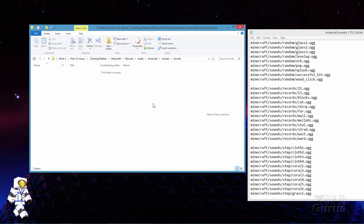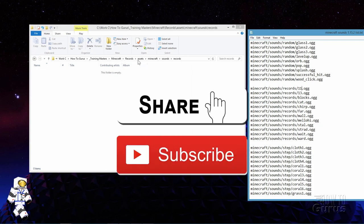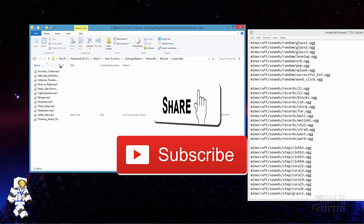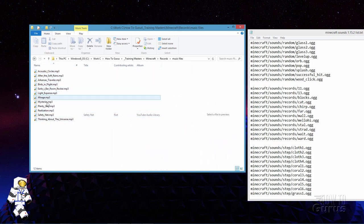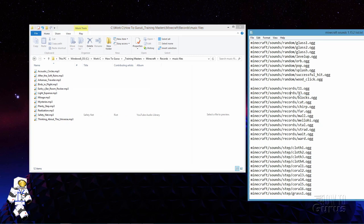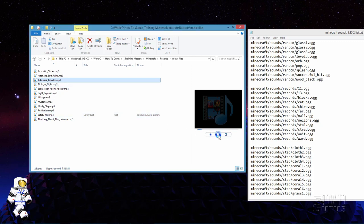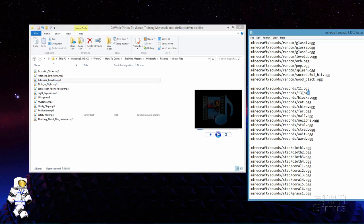Now when you put your own sounds in here they have to be the same file names as we have over in this list — we'll be referring back to this list as we do that. Now you need to find your sounds. I've already found a few and I have them right here under music files. I just grabbed a few things off of the YouTube library at random — a bunch of instrumental stuff. We'll take one of these and convert this into a new record. I'll use the Minecraft sounds records 13.ogg. I'll use this Arkansas Traveler — it's kind of loud and noisy — and we'll use this to replace that 13.ogg.